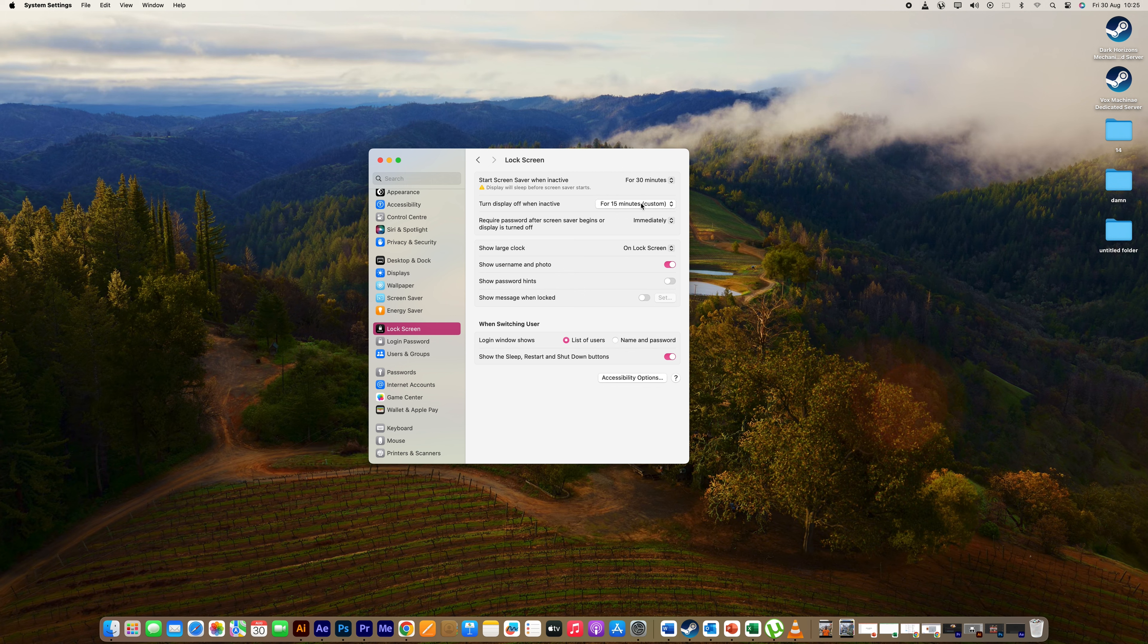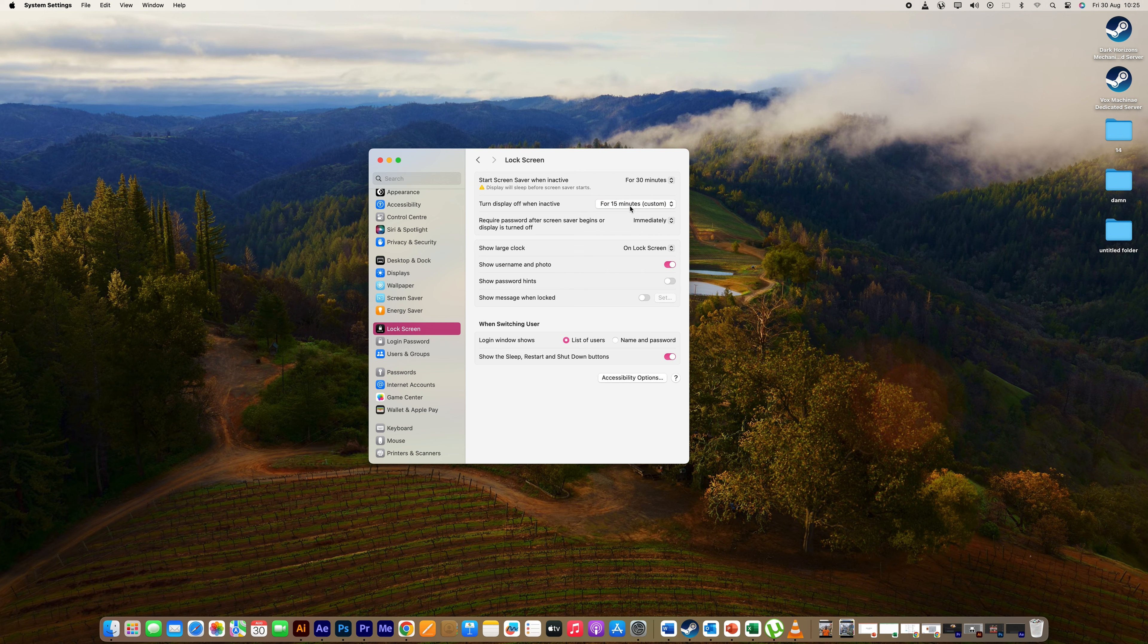Here at the turn off display when inactive, click on the drop-down and you can adjust the time here. You can choose from the time given by your computer or you can select Never.